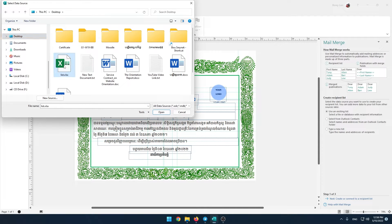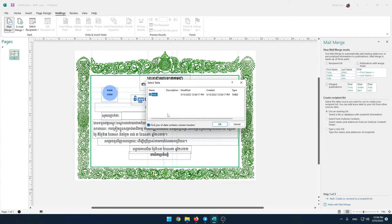In this tutorial, I located it on the desktop. Select the list and click OK.